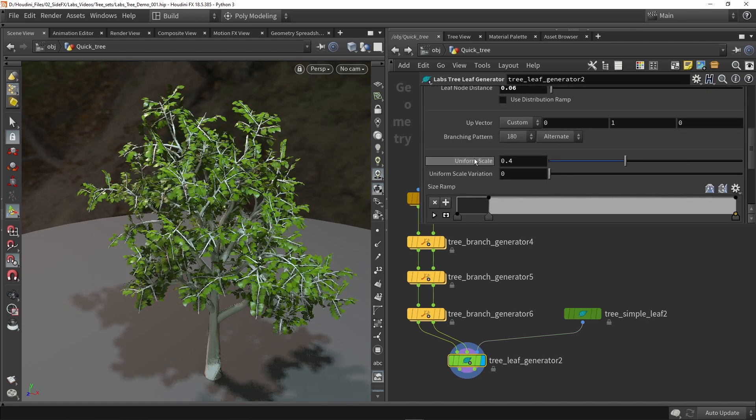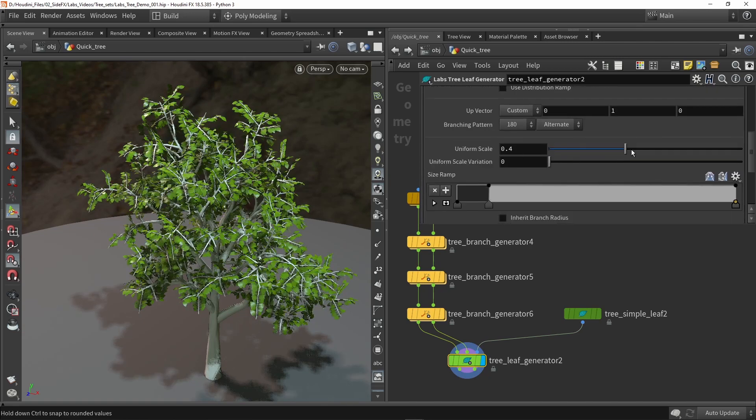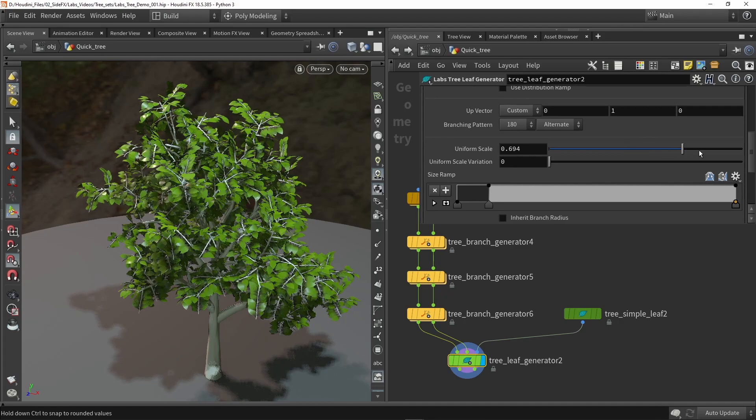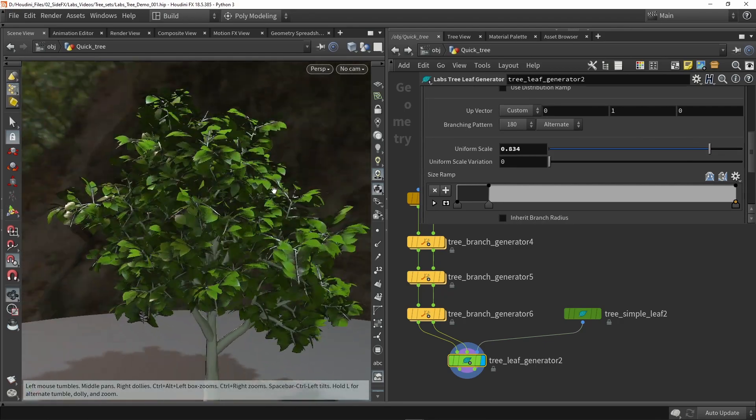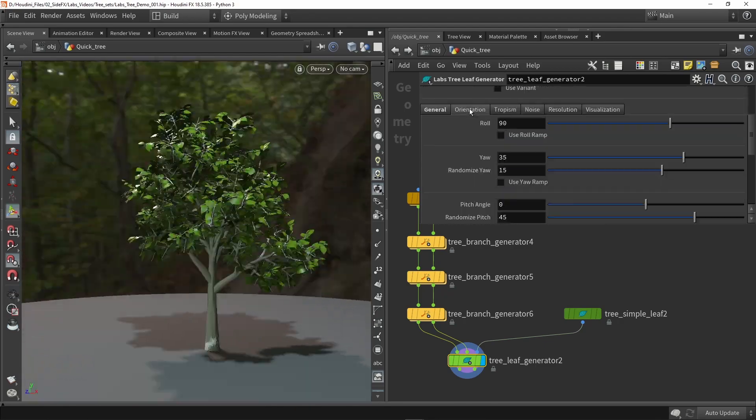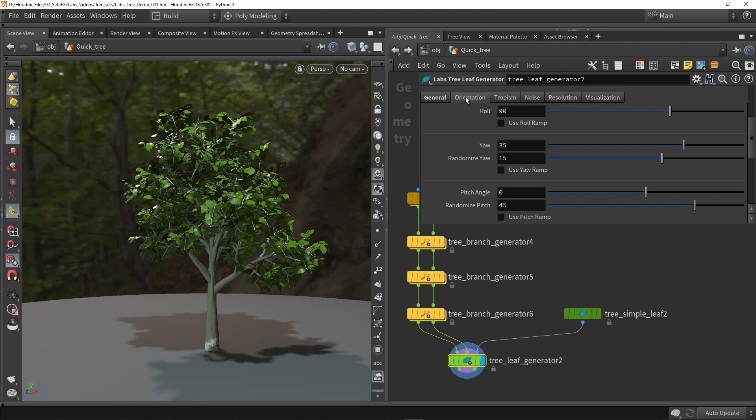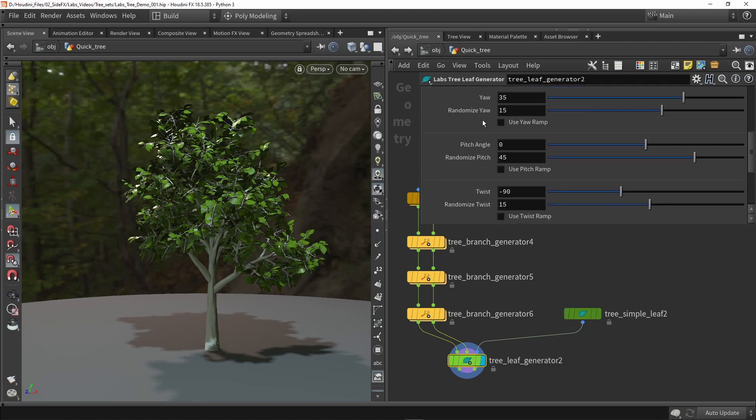Then here further down we have the scaling so we can make them larger if I want to. Then here we have an option for all the orientations and the rotation, so roll and yaw.